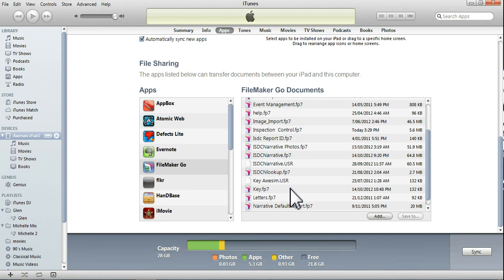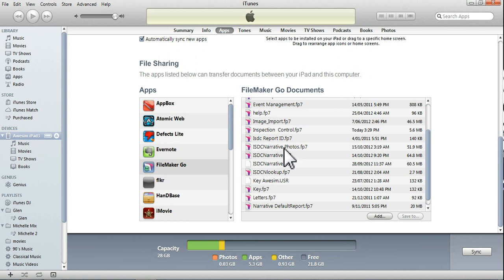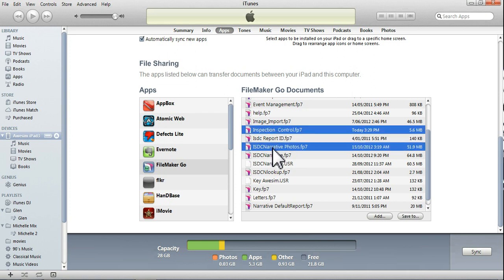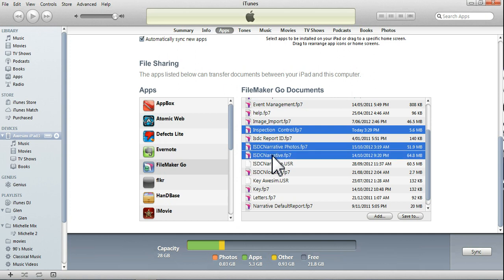So, we want to bring what's on the iPad, that's these files here, over to the PC. It's the three files again. It's the Control, Inspection Control, the Narrative Photos, and the Narratives.